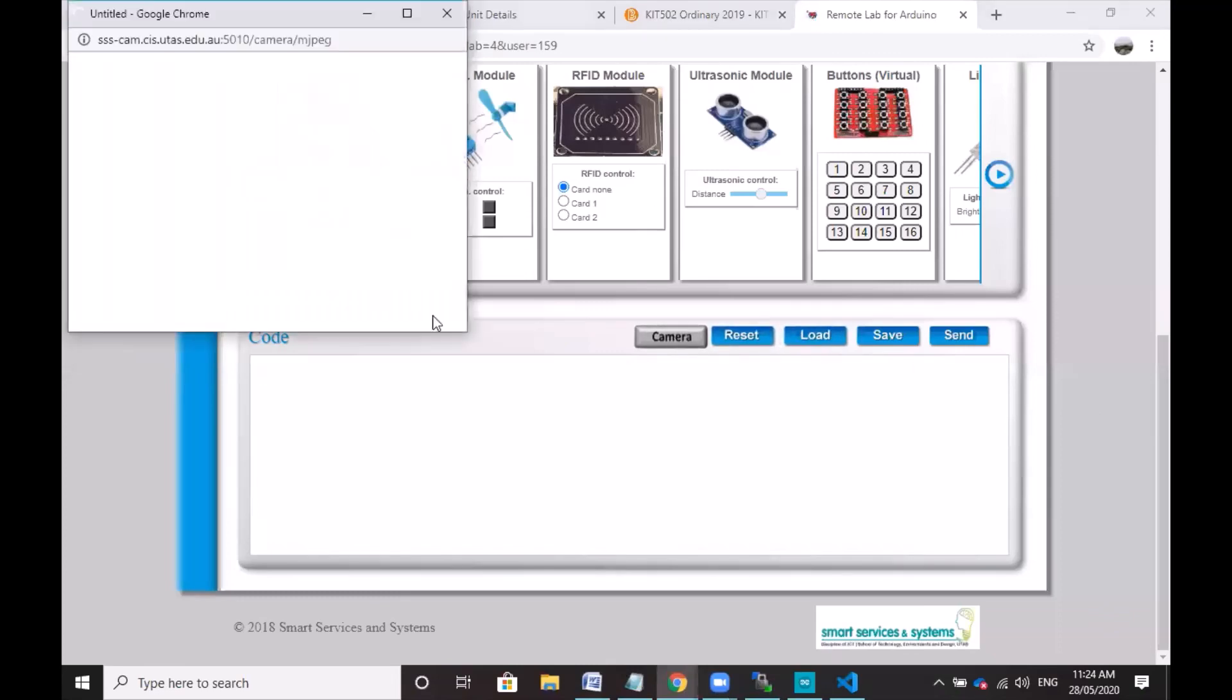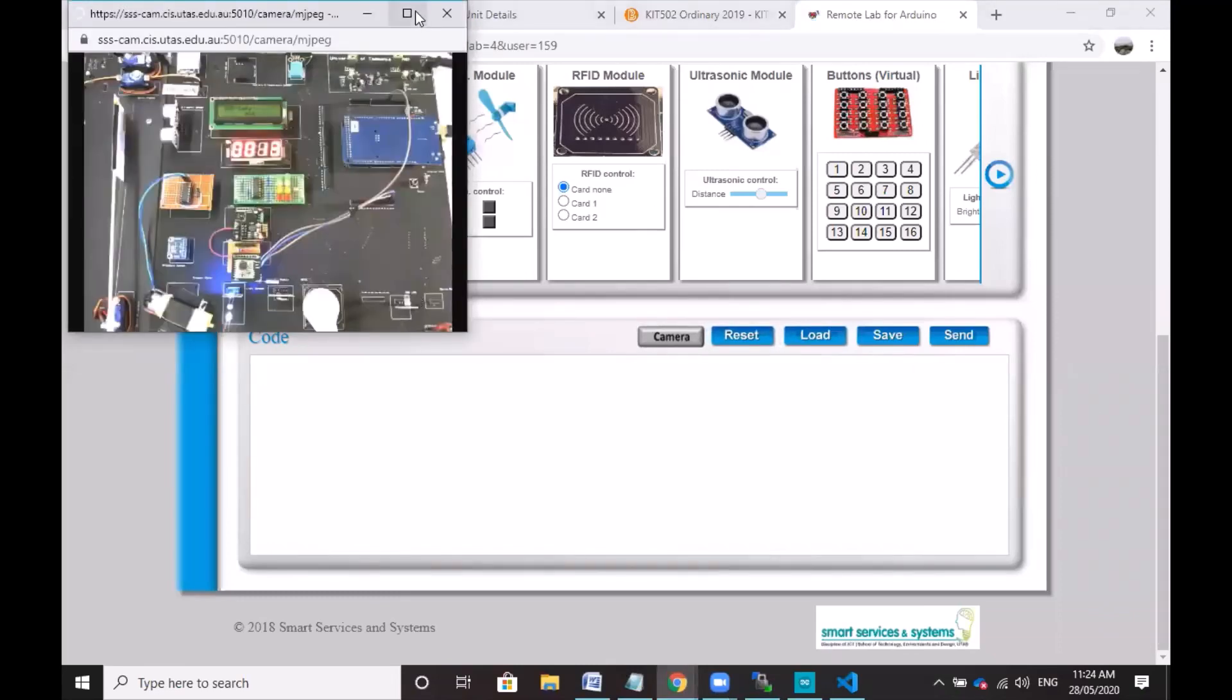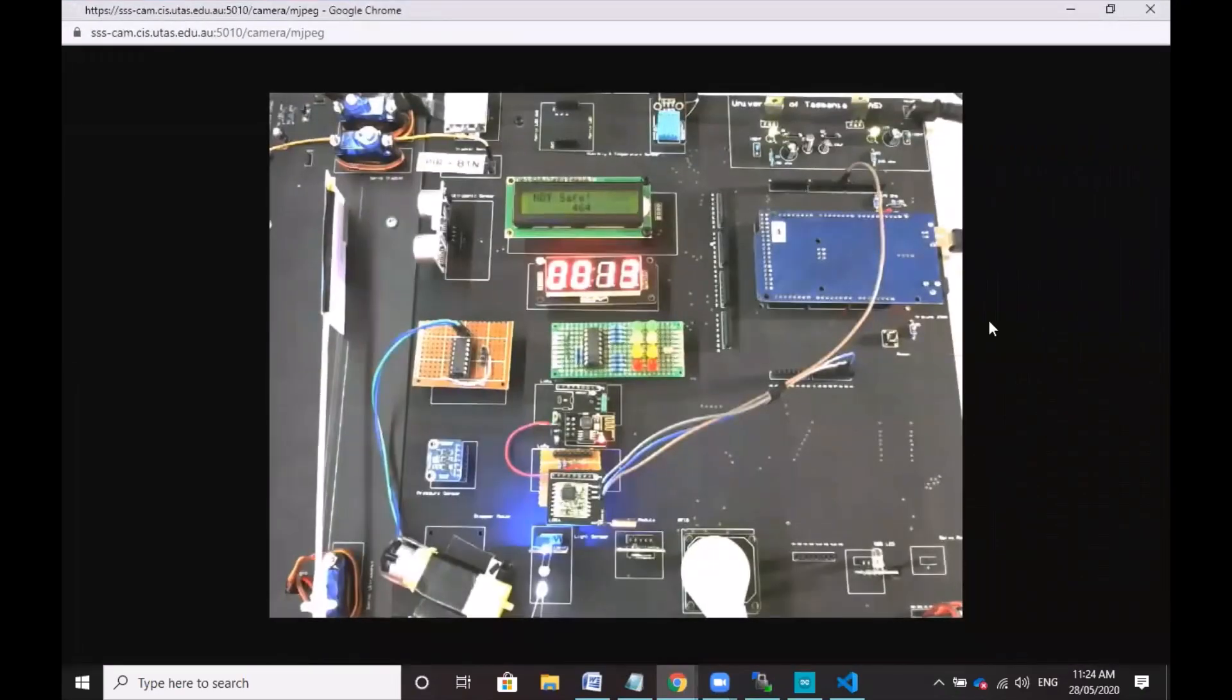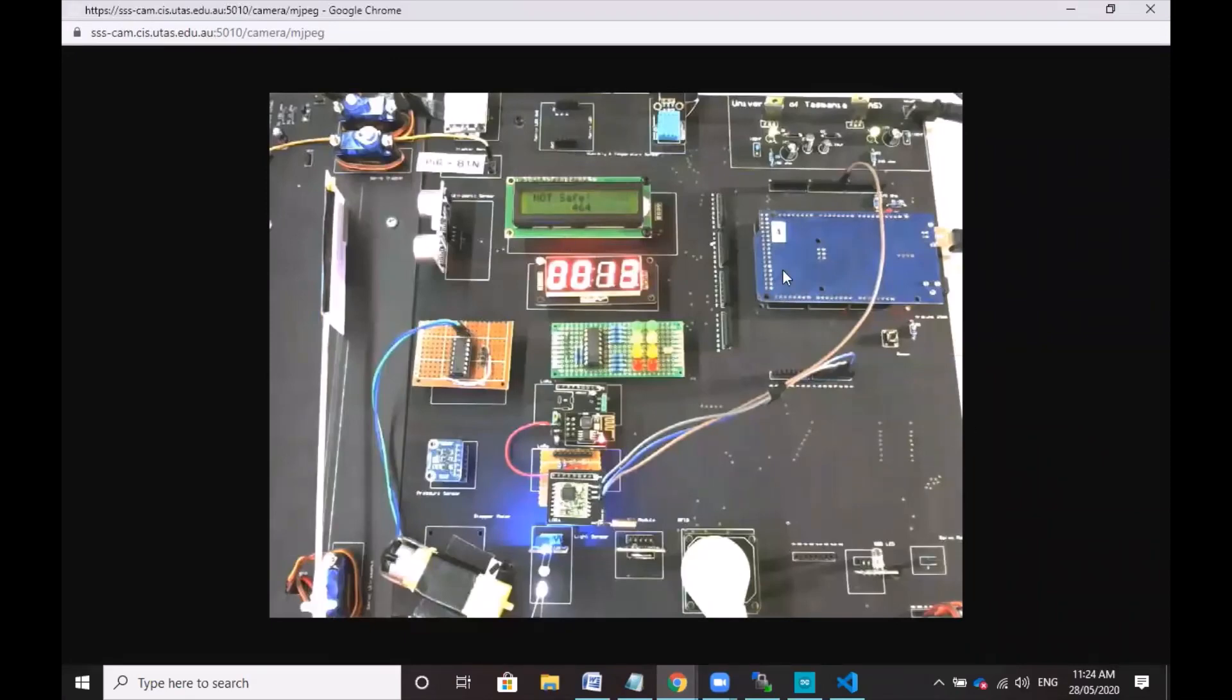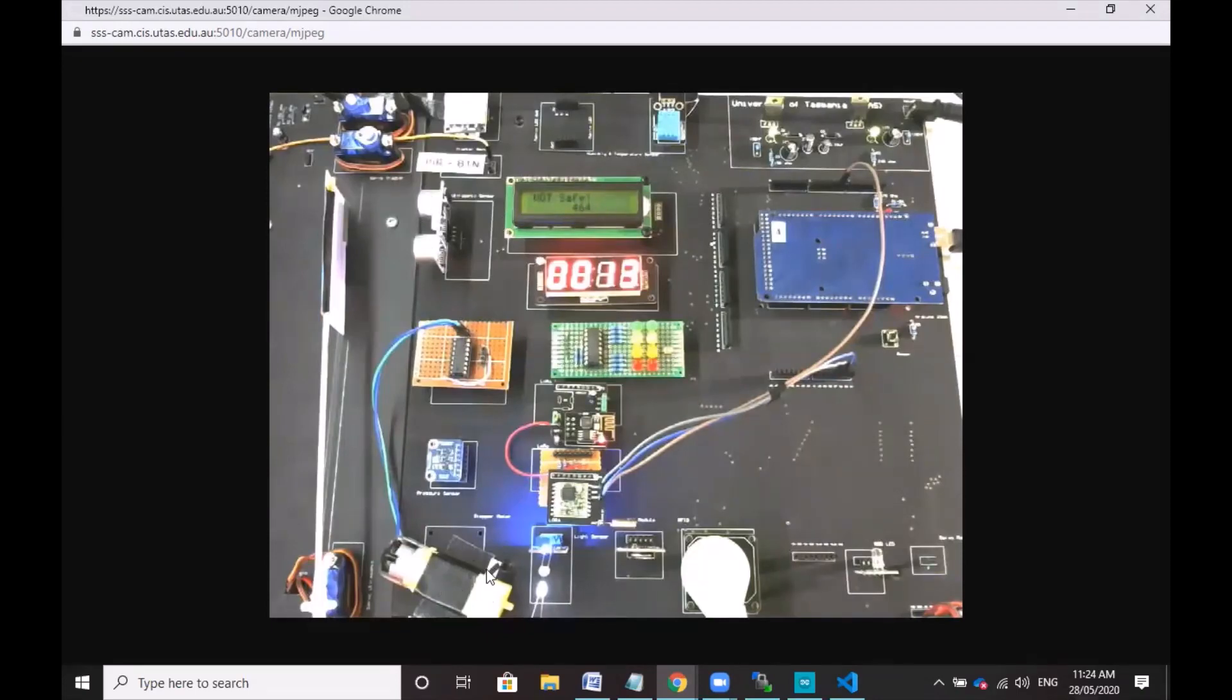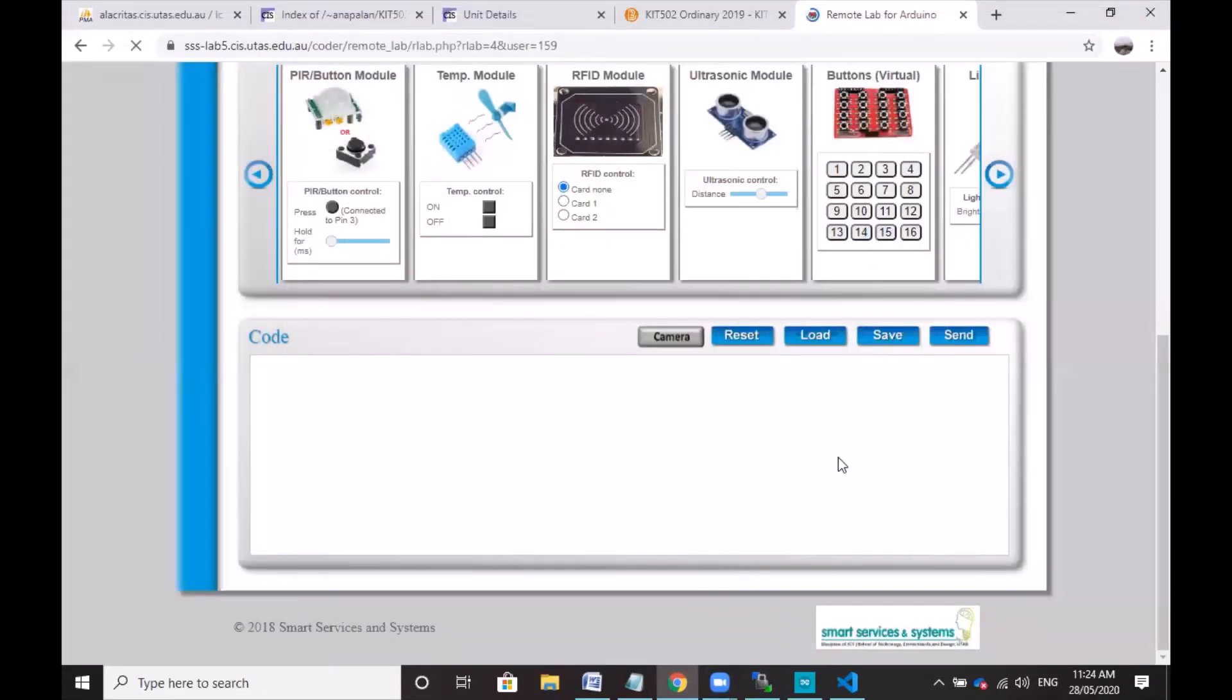So I will be using the remote lab, unfortunately, because we don't have the actual unit. This would be the actual remote lab and we are looking at the proximity sensor which is right here, the LCD, the stepper motor, and the LED lights. So let's get into it. I'm going to load my code over here.